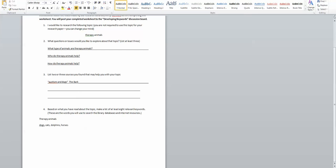Who do therapy animals help? So that's asking what kind of, can we name some populations of people who are specifically helped by therapy animals.